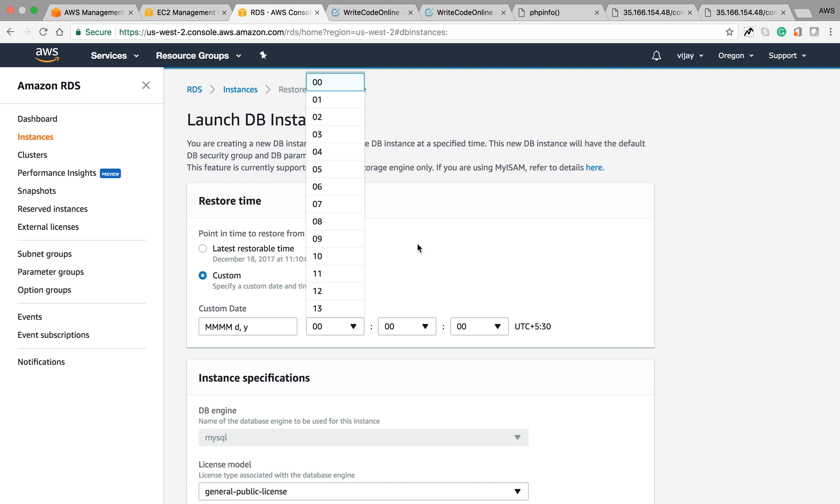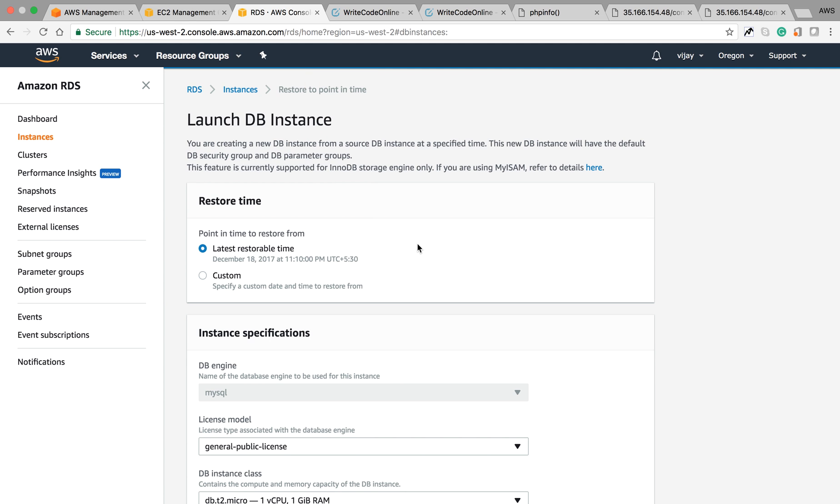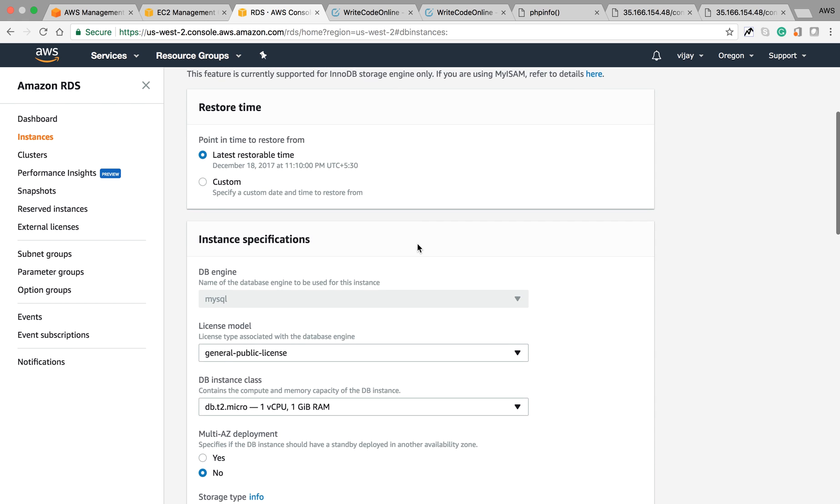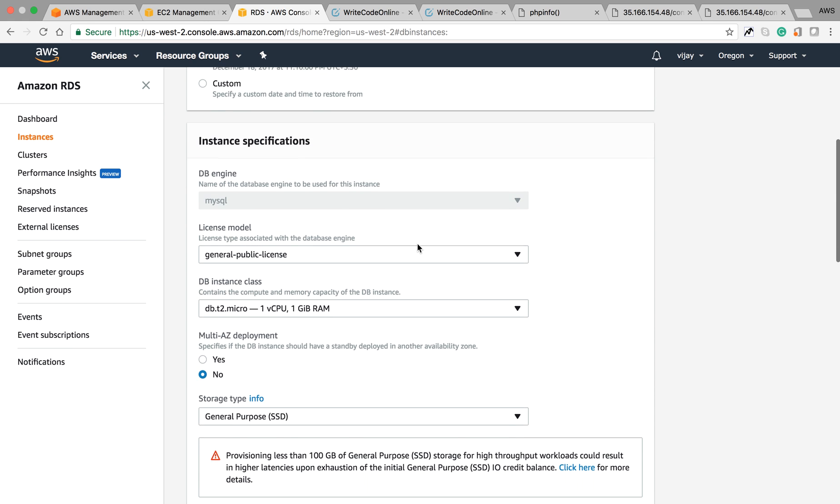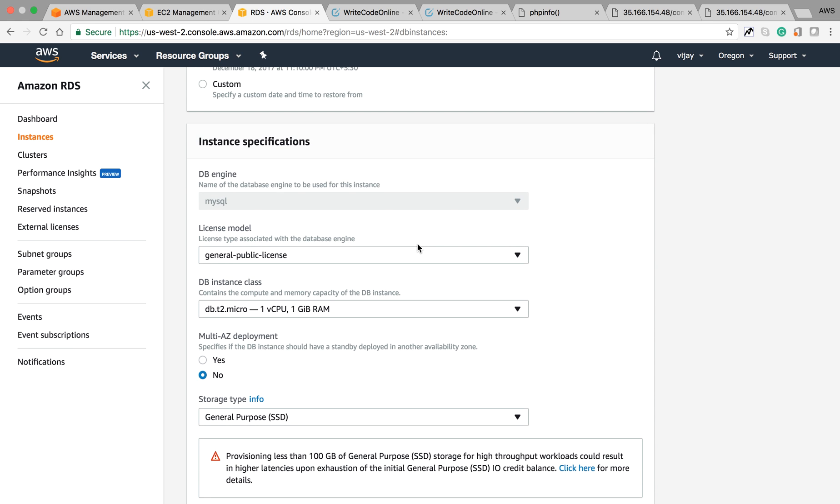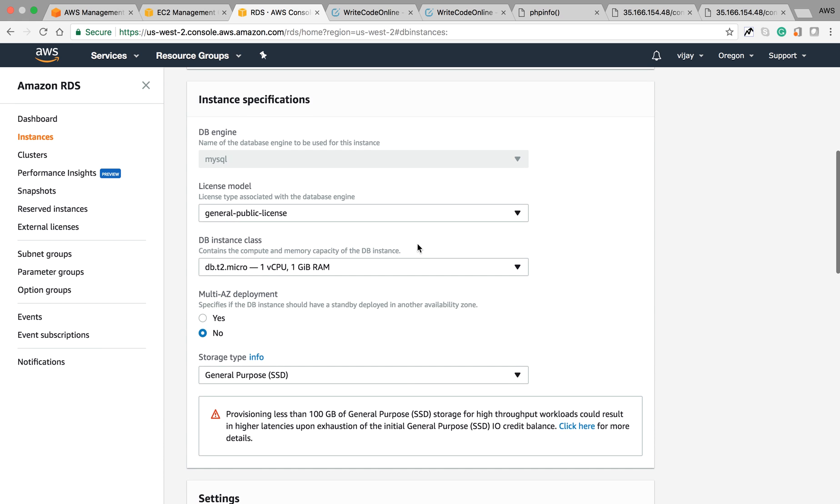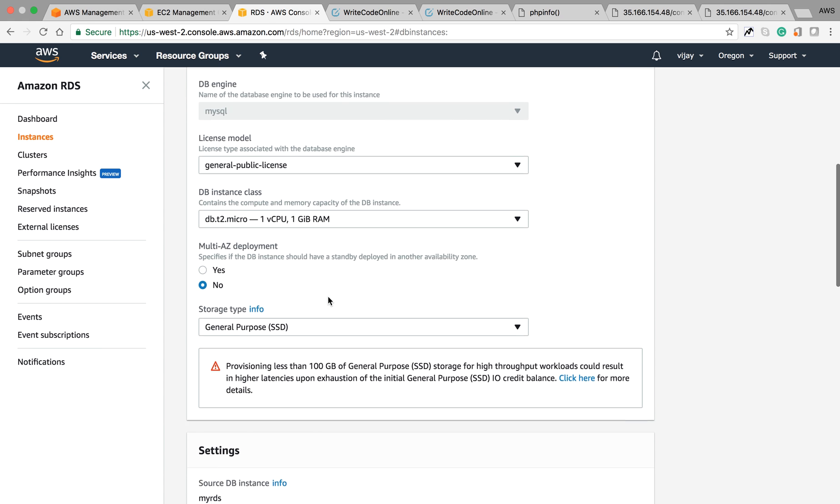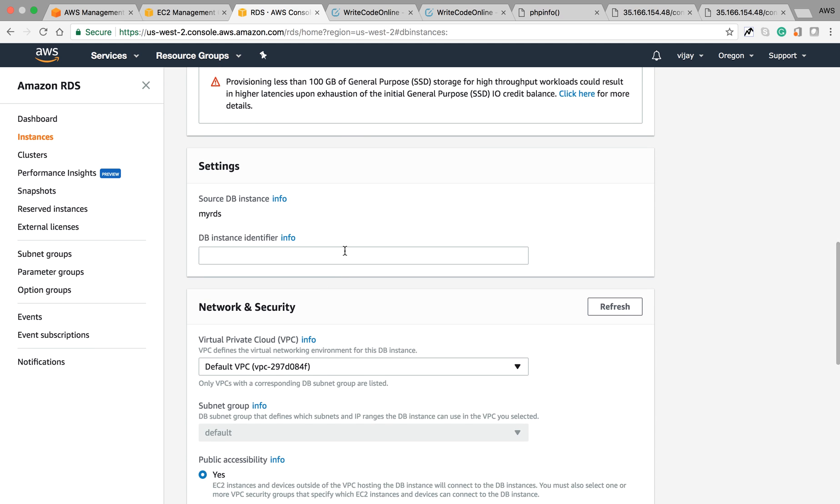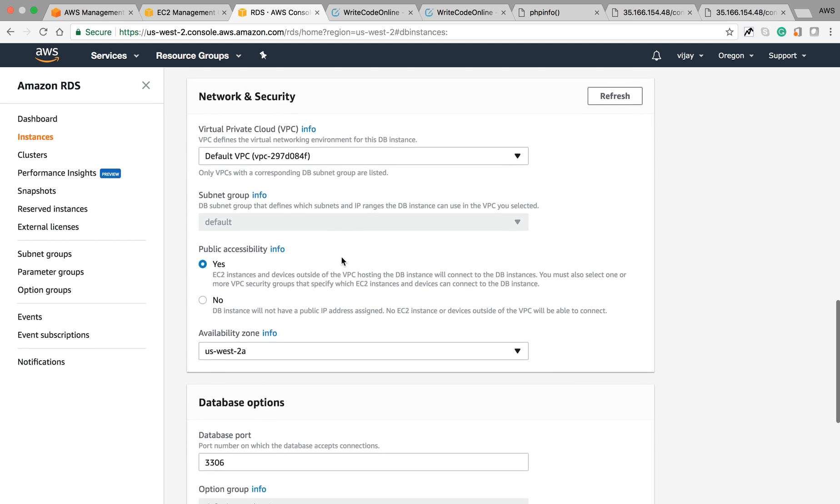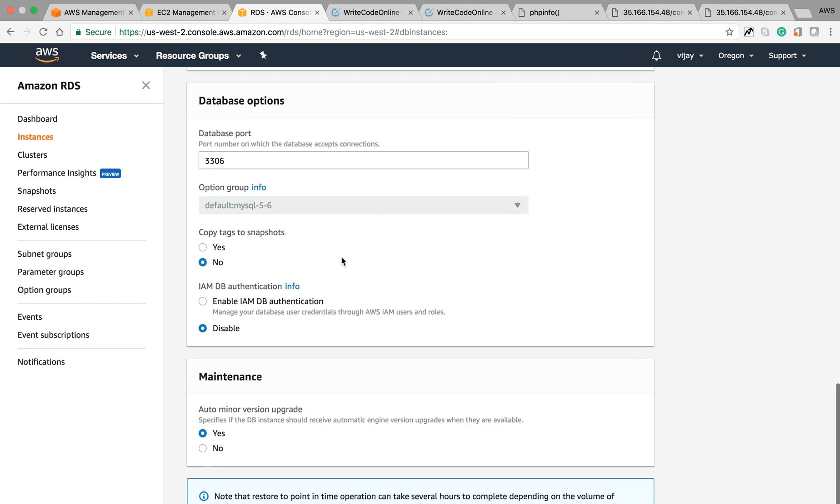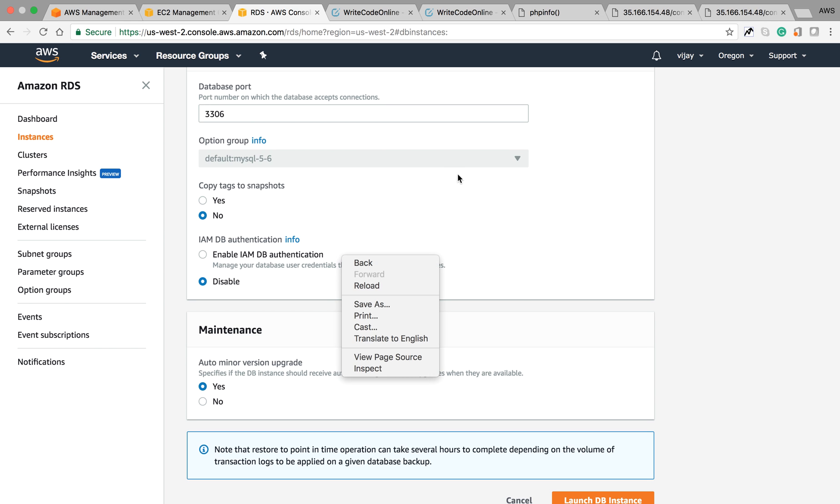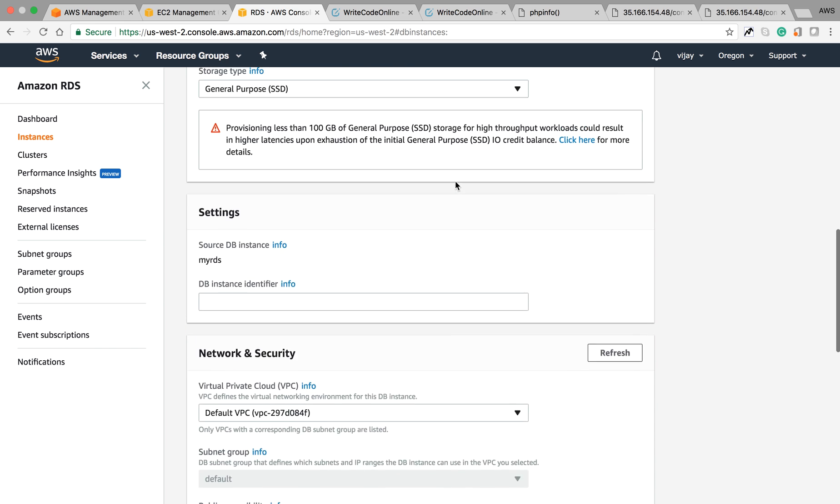You can also restore to a specific date and time. When you do the restore time, it will create an entirely new database fully from scratch. You can also select the configuration for this new snapshot which is creating from your restore point. Here you can see you can change the license, the availability zone, the identifier name, and other configuration settings.